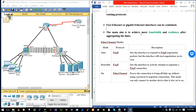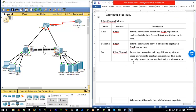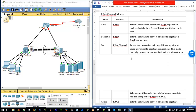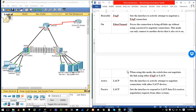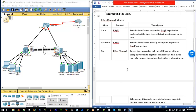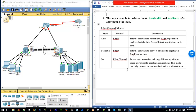The main aim is to achieve more bandwidth and resilience. There are different modes for the IEEE version and for the Cisco proprietary version. For the IEEE version — Link Aggregation Control Protocol — we just have active and passive. We are not going to look into that; we are configuring the Cisco version because the devices we have here are Cisco switches.